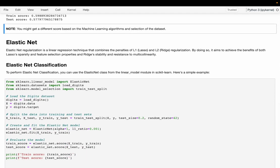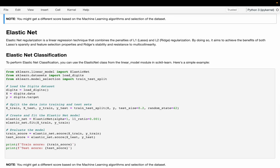Now we are going to talk about Elastic Net. Elastic Net is a linear regression technique that combines the penalties of both L1 and L2 regularization. By doing so, it aims to achieve the benefits of both — Lasso's sparsity and feature selection property, and Ridge's stability and resistance to multicollinearity.